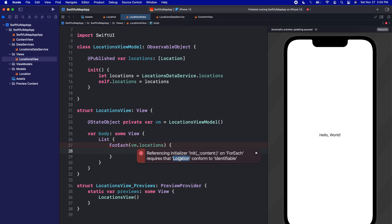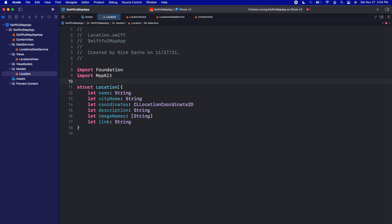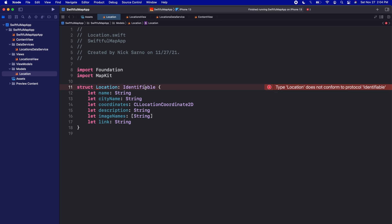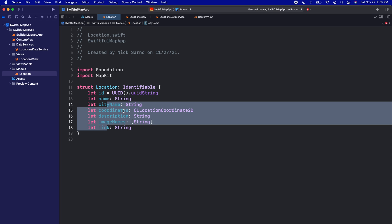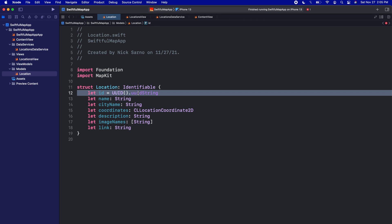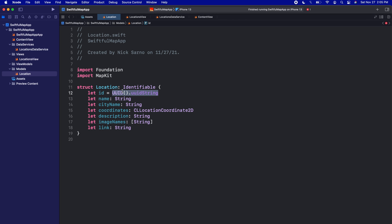The Location data model needs to conform to Identifiable in order to use it in this loop. So let's go into our Location model and conform to Identifiable. In order to conform to Identifiable, you need some sort of variable inside the struct called id. A lot of times you've seen me do let id and set it equal to UUID().uuidString. That's fine — this will create a random string and give that as the ID for this location, and that works in a lot of use cases.